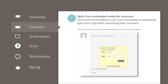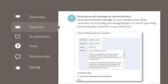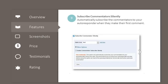Opt-in form embedded inside the comment: convince commentators to join your newsletter by displaying the opt-in form right after submitting their comment. Send personal message to commentators: send a personalized message to your readers when they comment on your blog, encouraging them to revisit your blog and eventually subscribe. Subscribe commentators silently: automatically subscribe commentators to your autoresponder when they make their first comment.